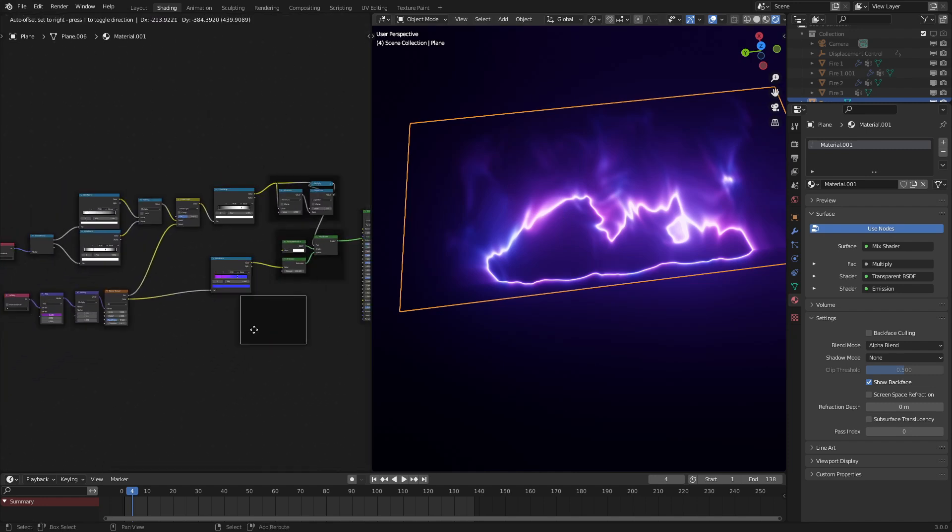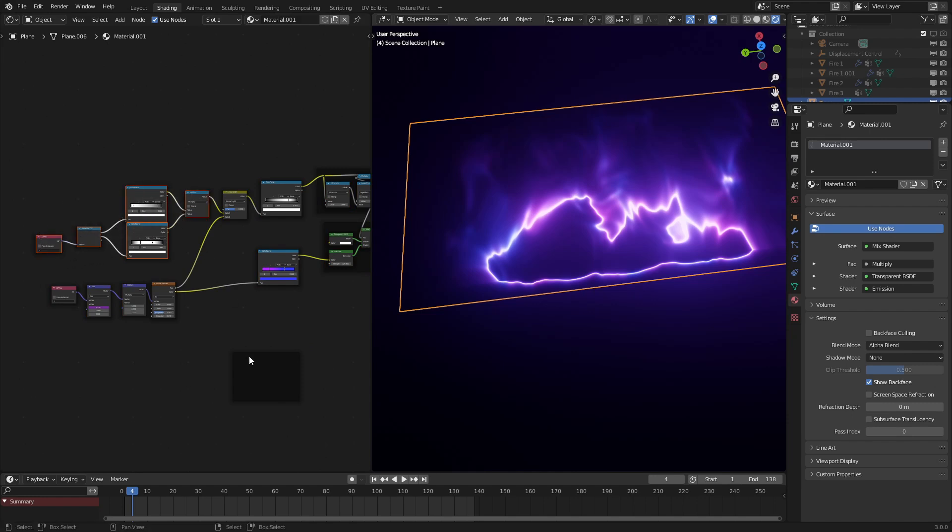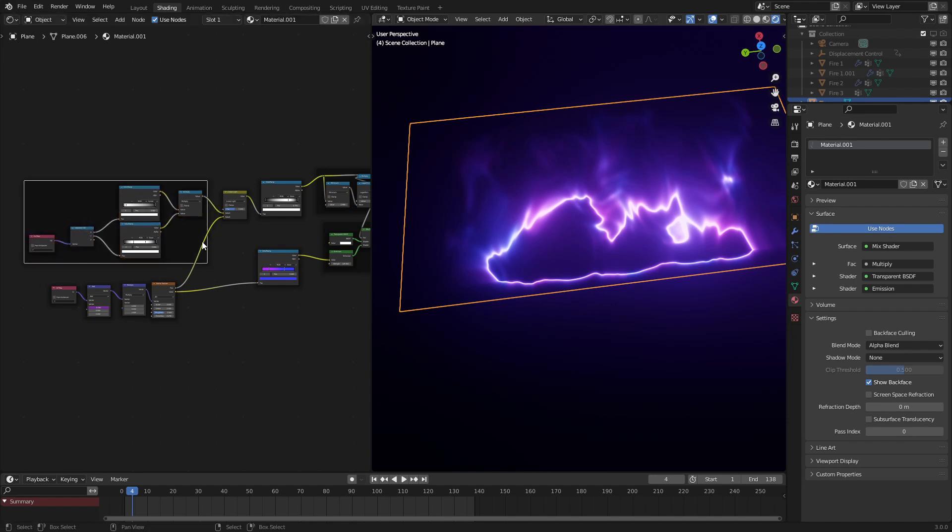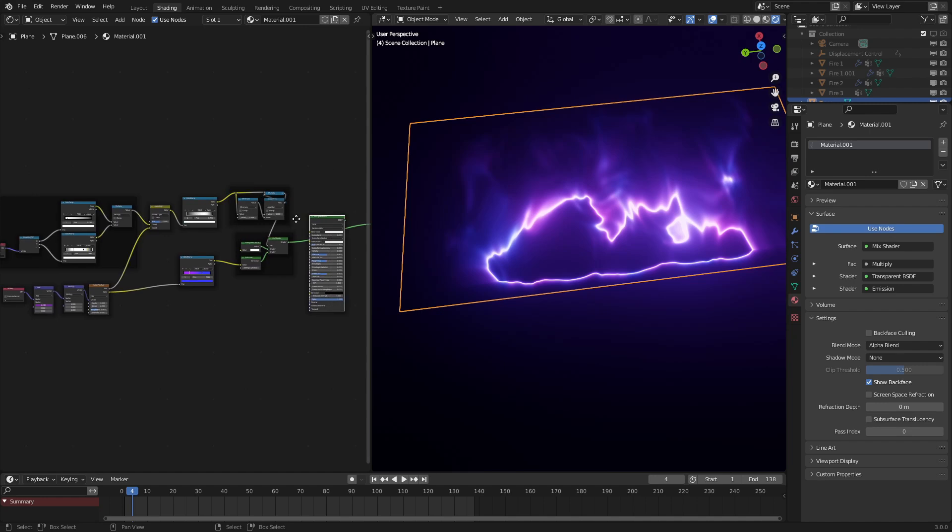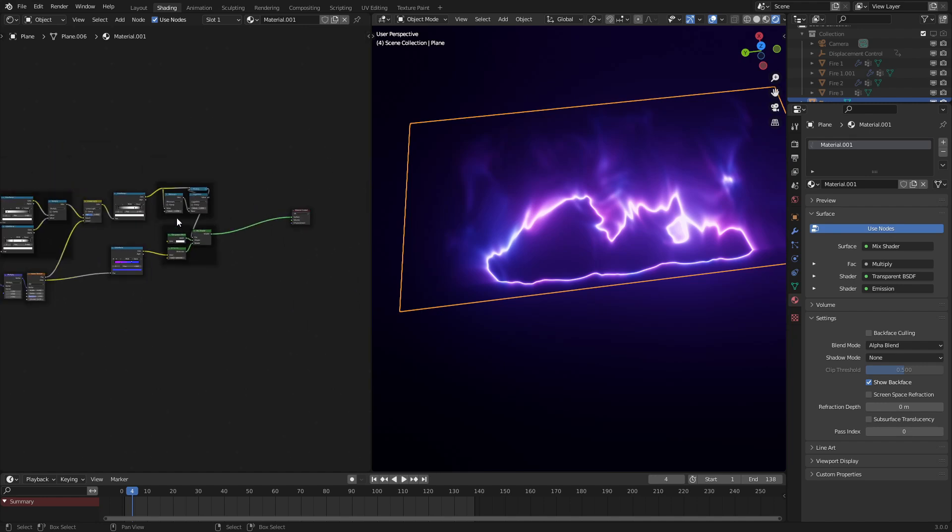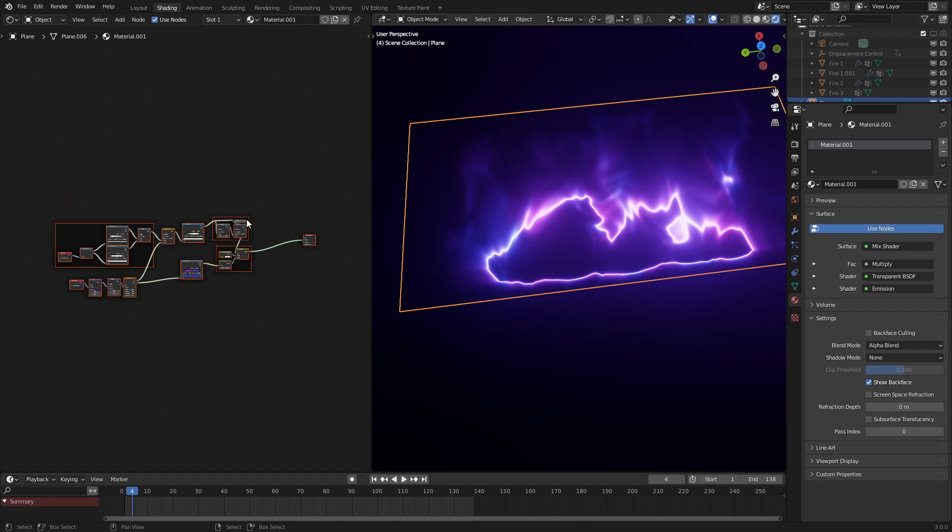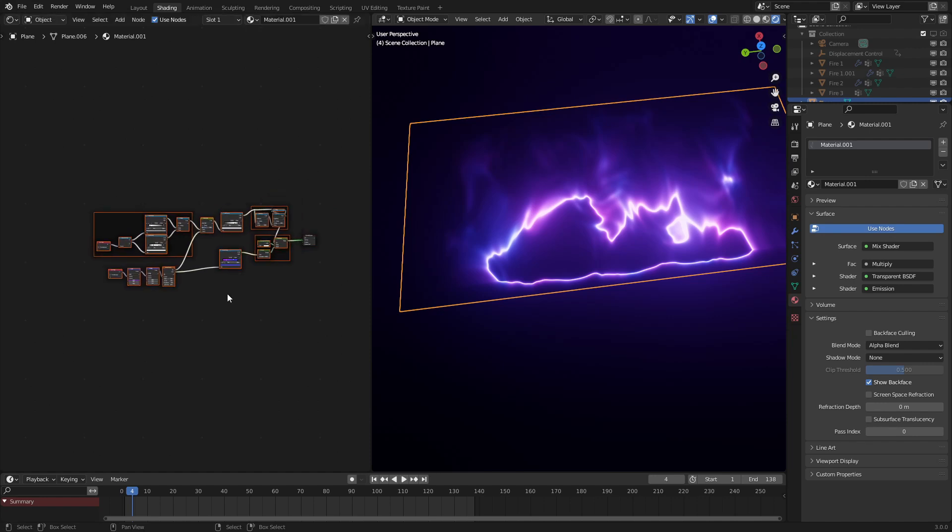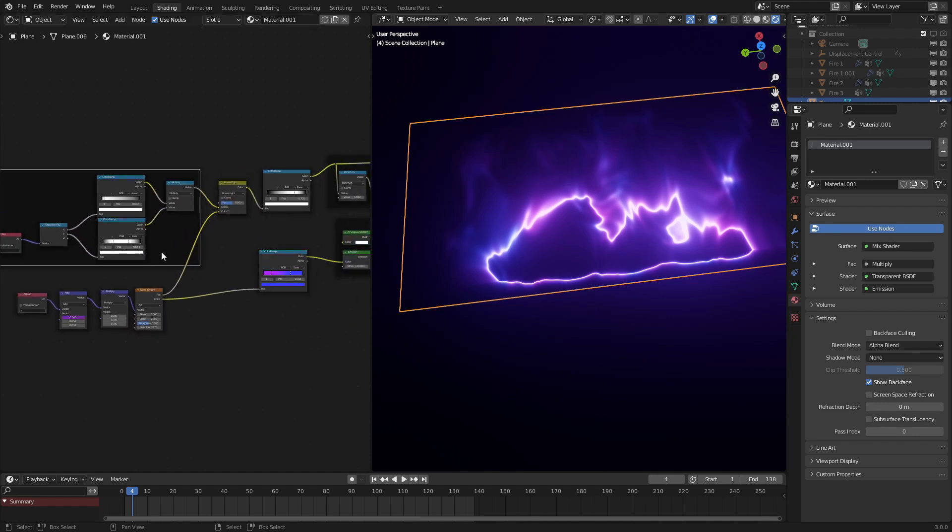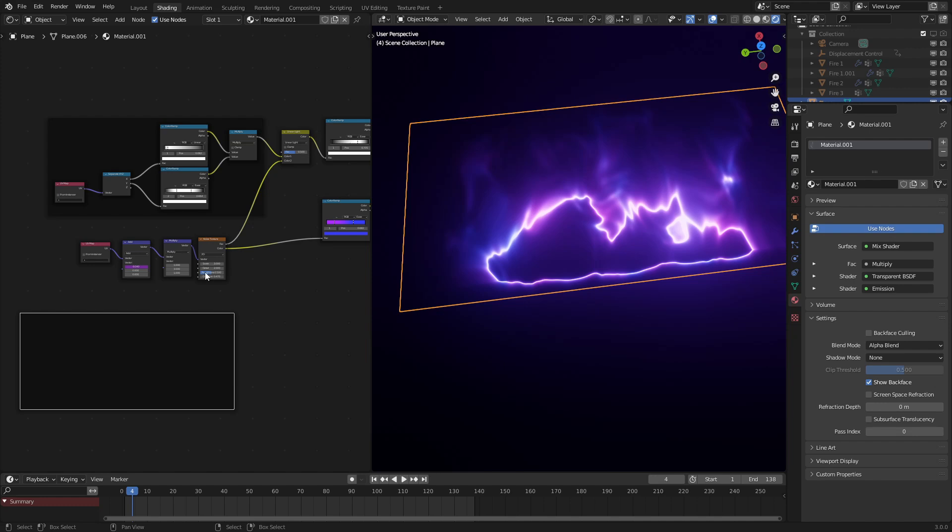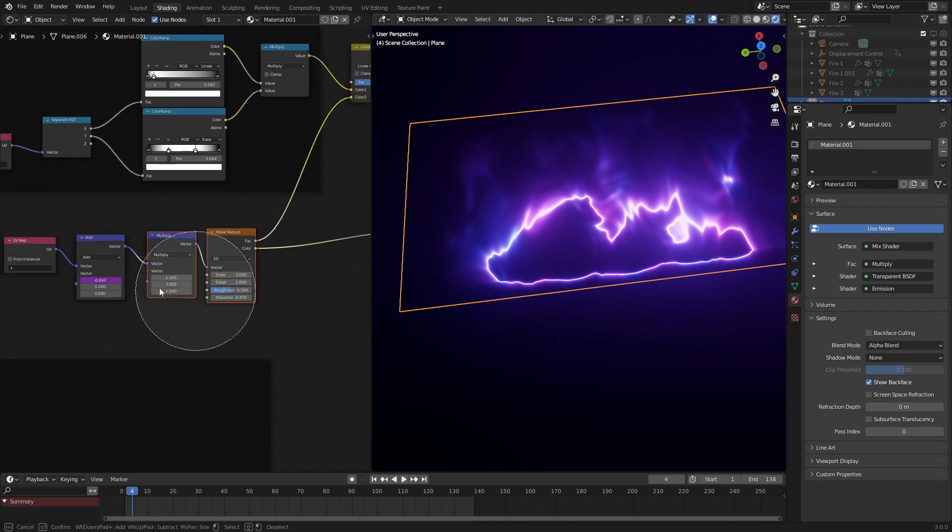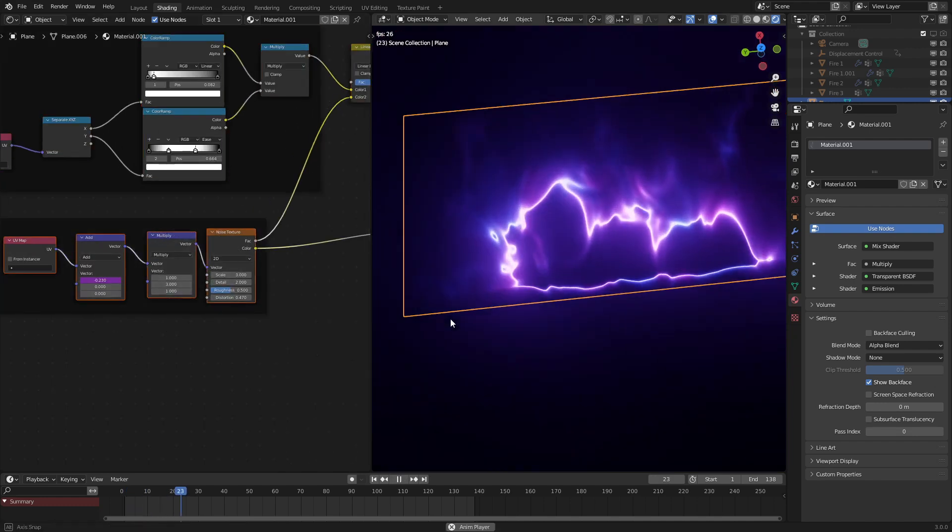So let's zoom out on the node groups again, just to see how it is. And maybe add in another frame or two for organizational purposes. Make sure you delete this principal BSDF as it is not needed. And that is basically the entire effect. But we can add in some more bells and whistles to this.